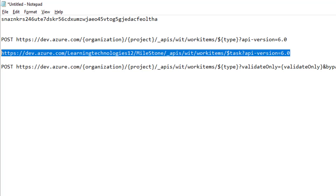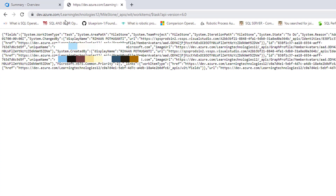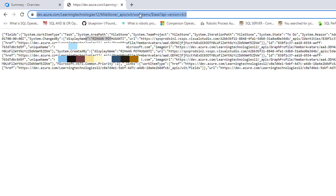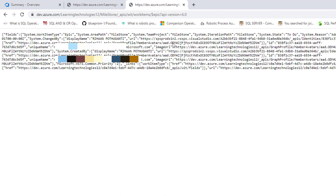Let me copy this URL and paste it in the browser, then click enter. You can see the request has been created successfully. The response shows fields such as task, area path as milestone, display name, and all the details related to the API are returned in the response.